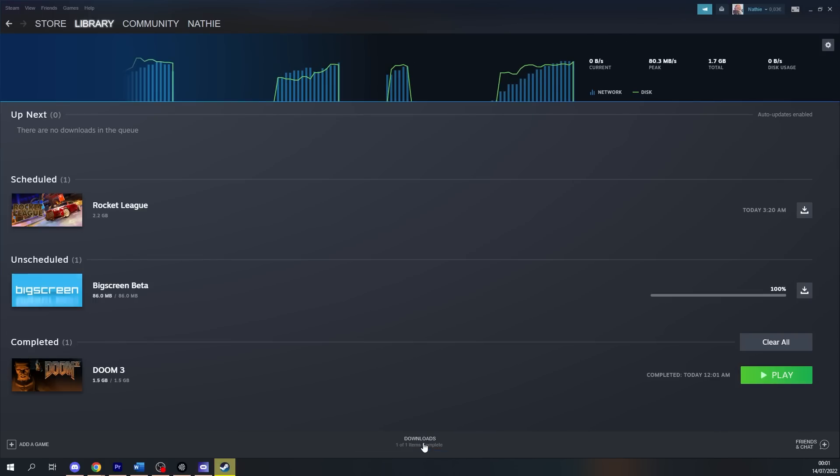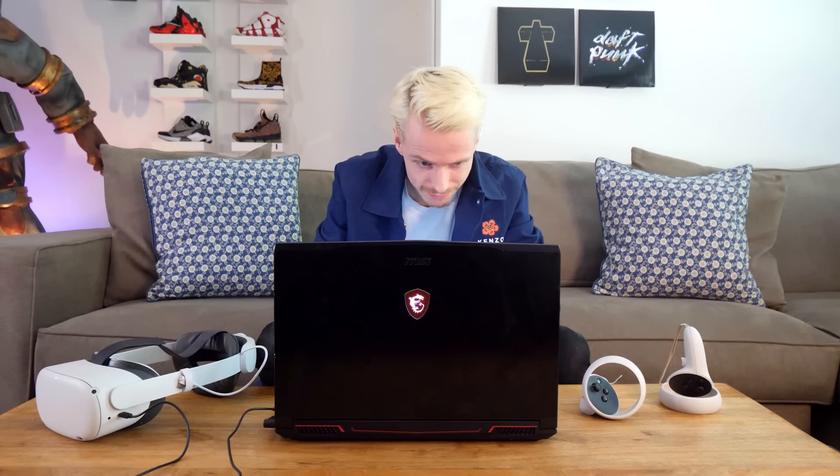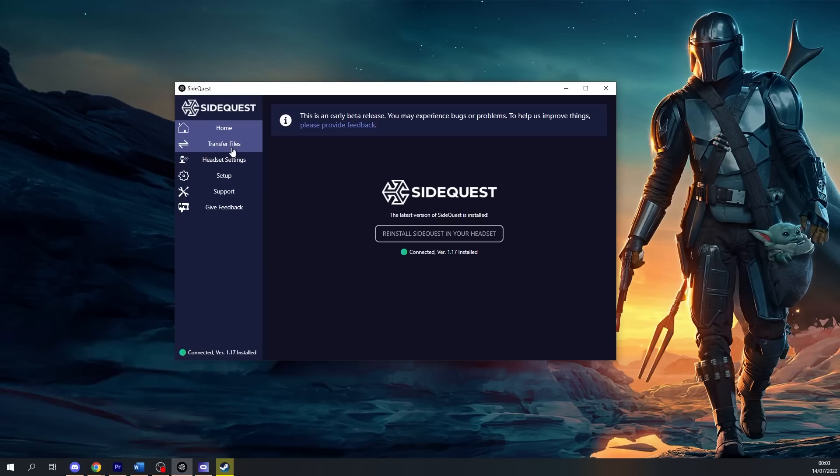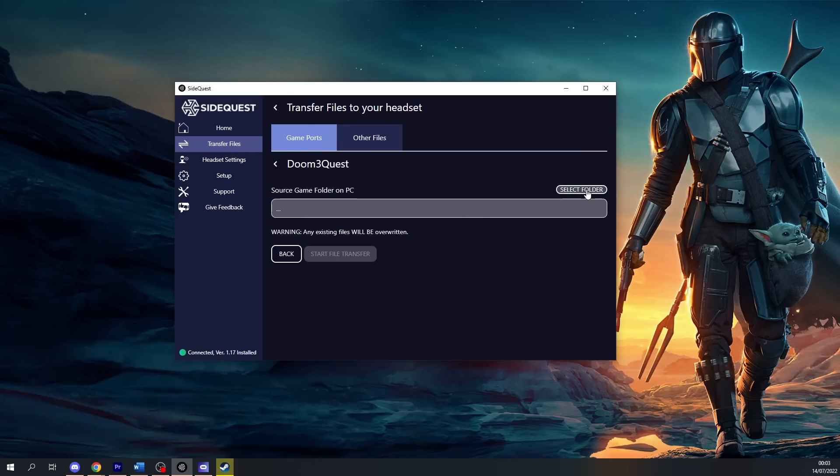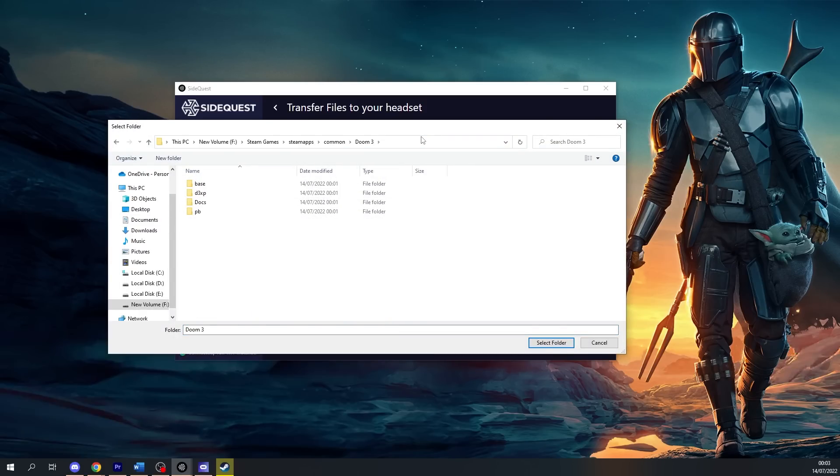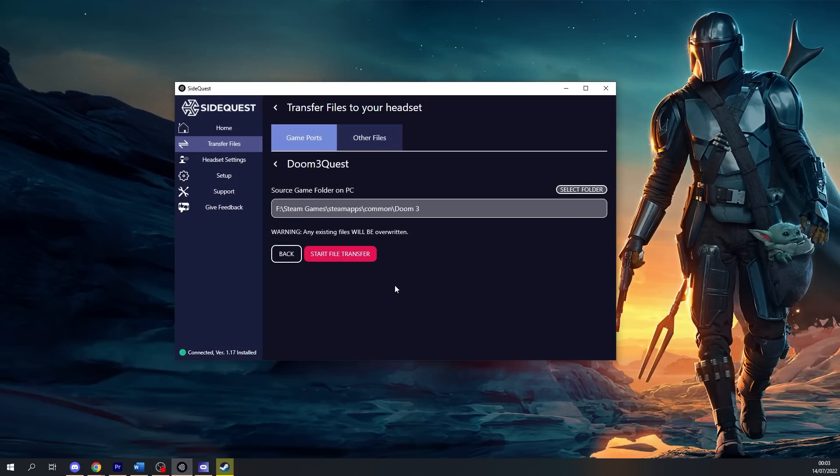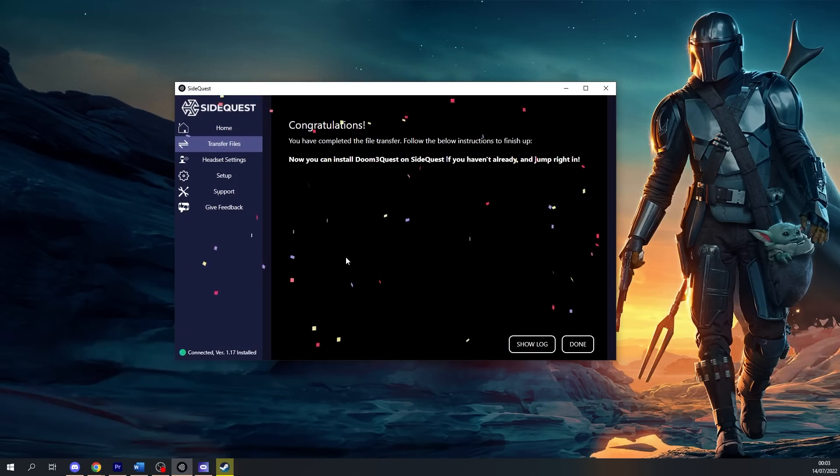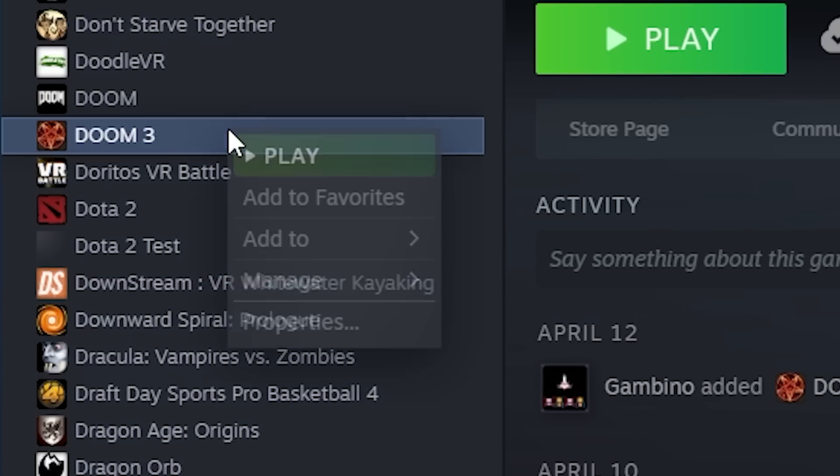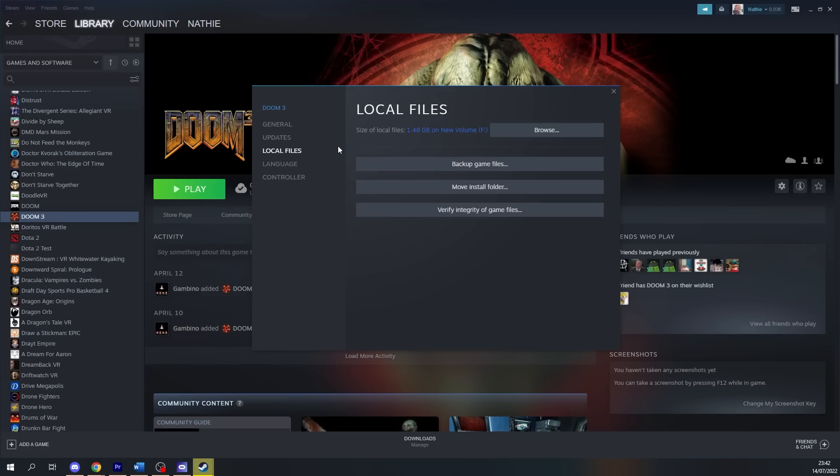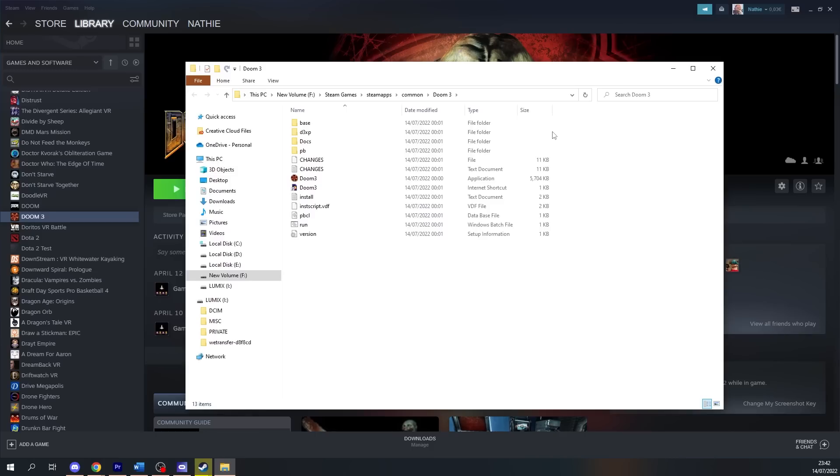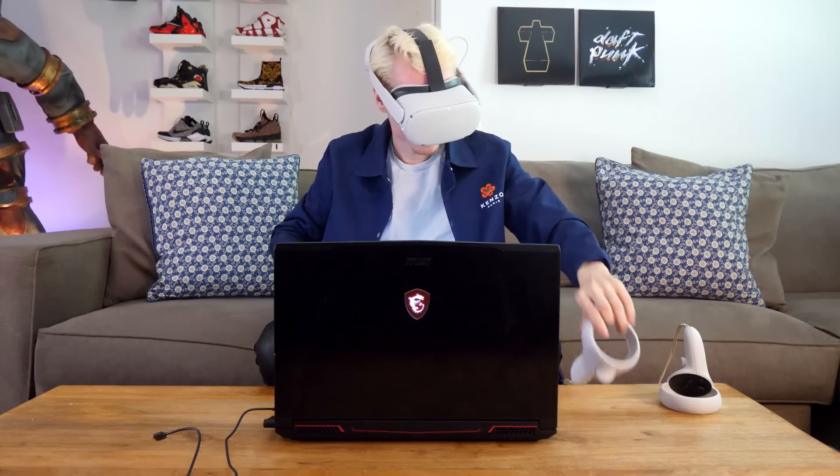When it's all paid for and downloaded, you need to hook up your headset again - but this is the last time, I promise. What you have to do is go to SideQuest on desktop and click on 'transfer files'. Choose your game in the list, select the folder where you installed it, and let SideQuest do its thing by clicking on 'start file transfer'. This only takes a few seconds, it's really fast. If you don't know where your files are located exactly, just go to your Steam library, right-click on the game, go to Properties > Local Files, and 'Browse' will give you the exact address.